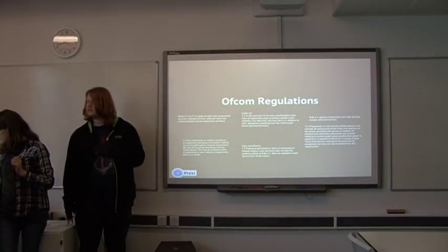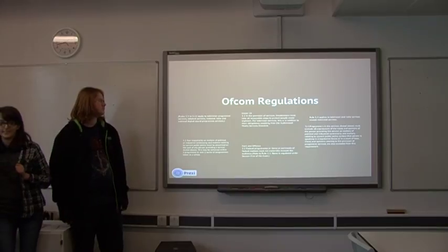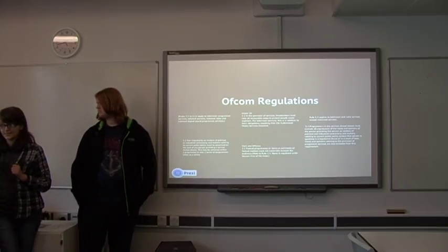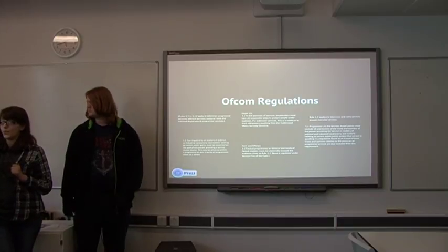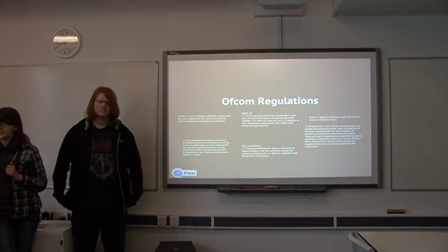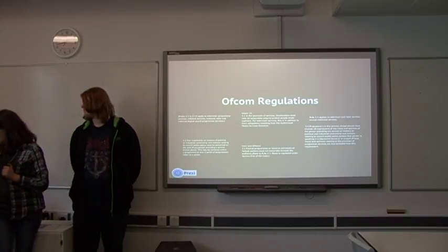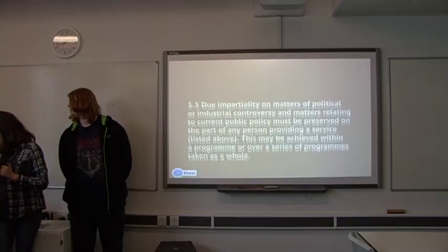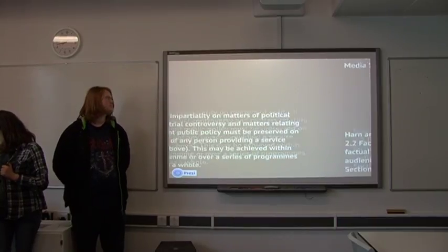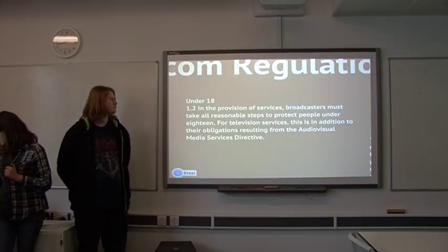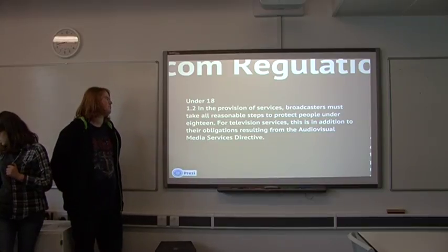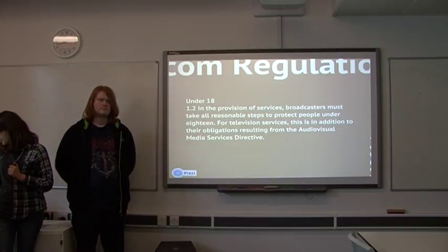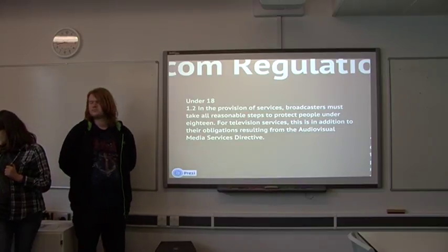So, basically, in order for this documentary to comply with Ofcom regulations, it's got to show no violence, it's got to be balanced, not biased, and these are some examples of the regulations it will have to follow. So, if you're under 18, for viewers under 18, it's got to have no violence.